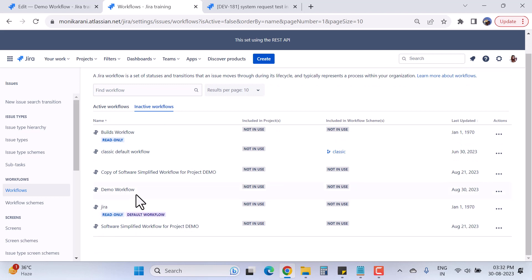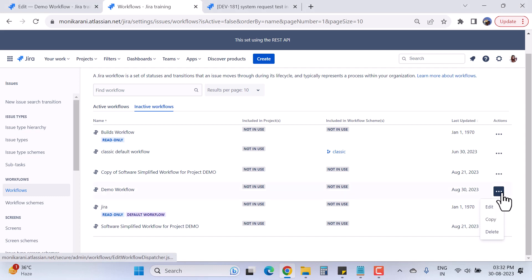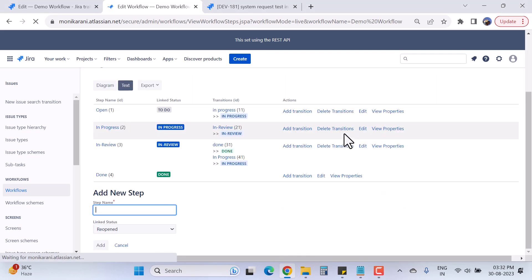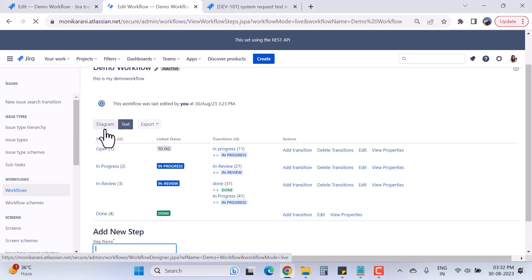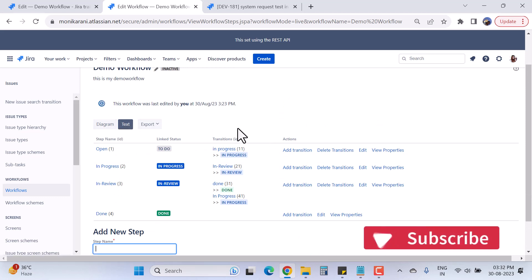Now we'll go to the inactive workflow, because we created a workflow but did not associate it with any projects — that's why its status is in inactive state. This is the workflow, and now we will go and edit it. I'll click on these three dots and click on Edit.